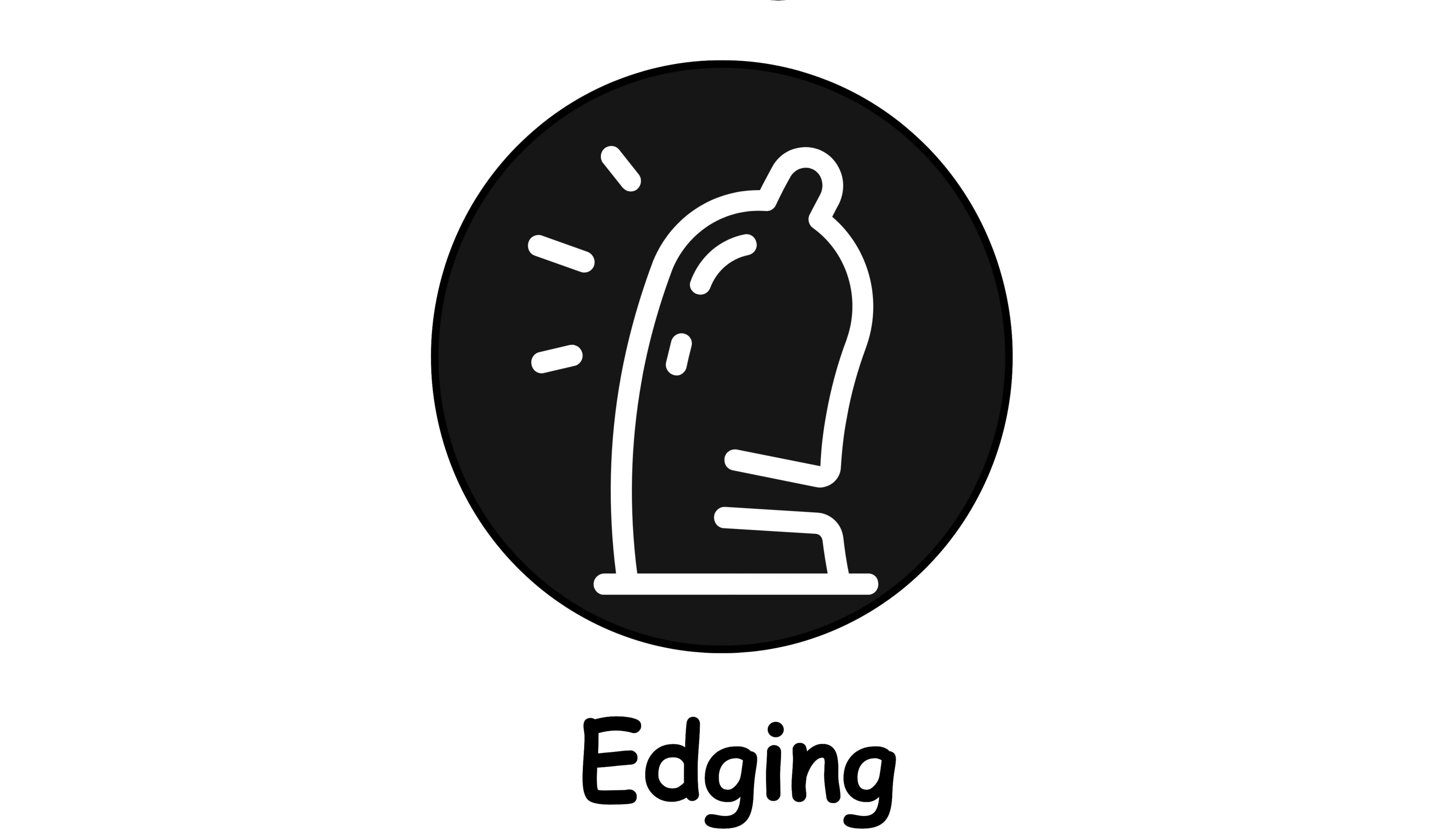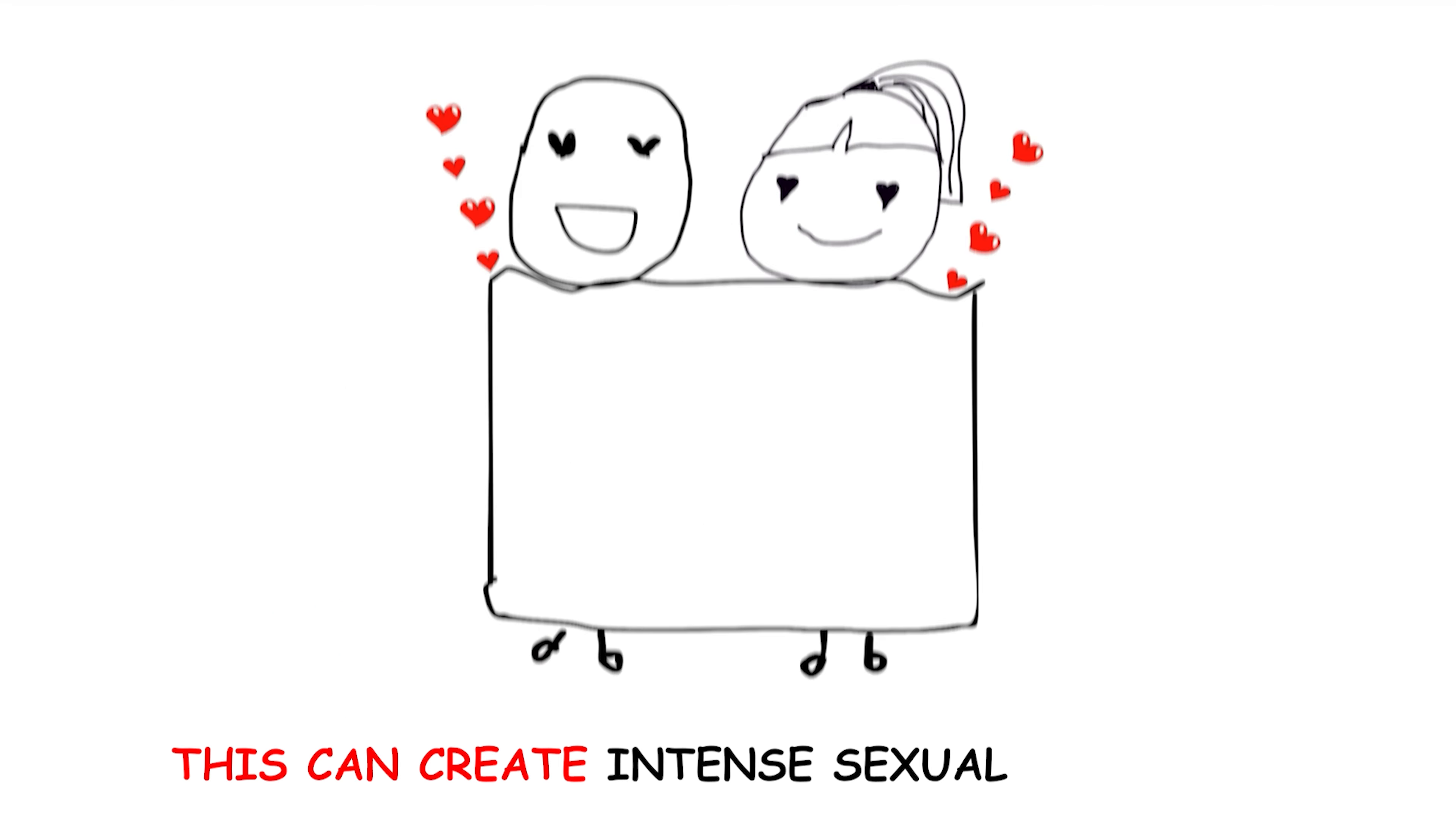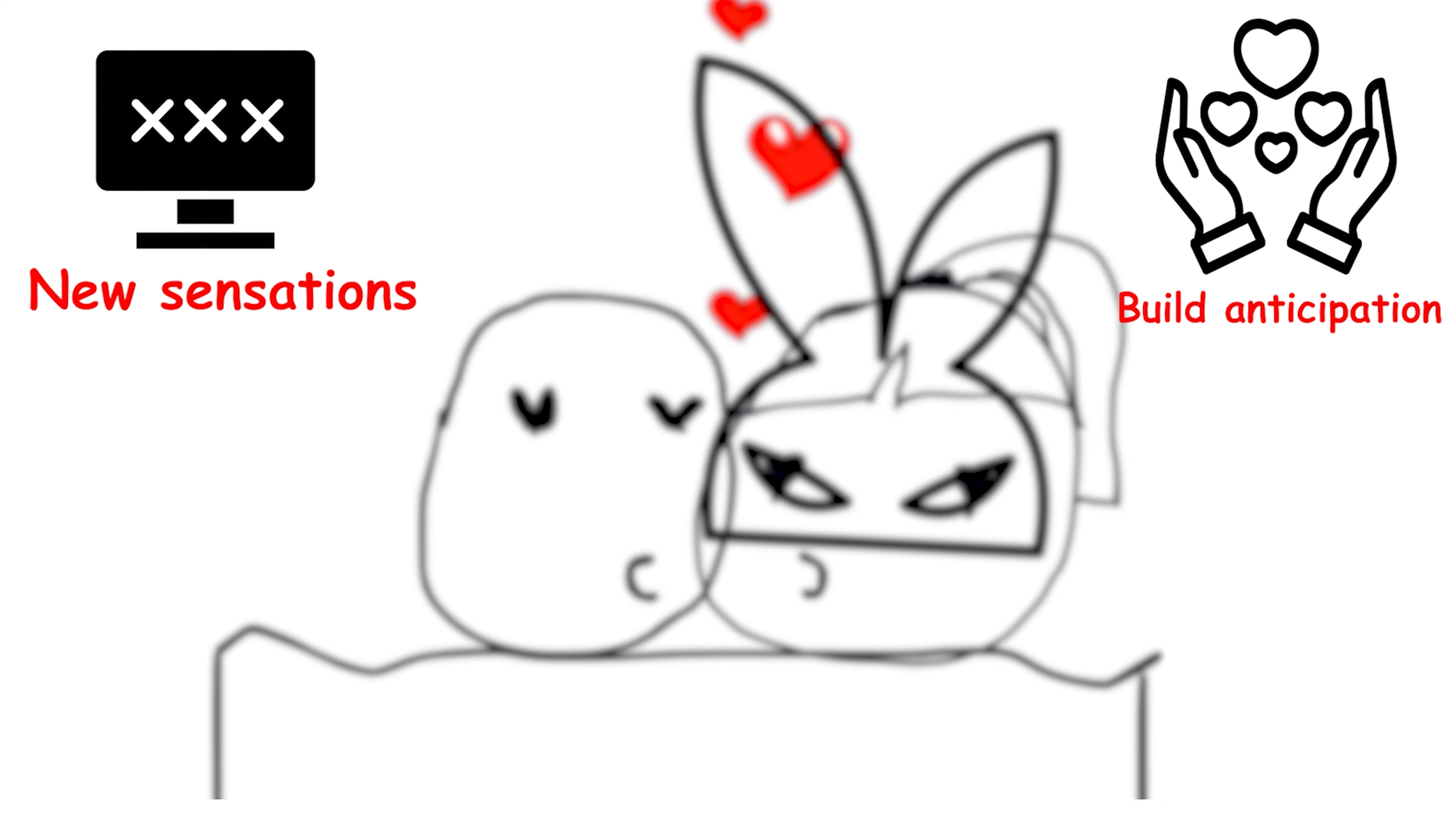Edging. In a sexual context, edging refers to the practice of bringing oneself or a partner to the brink of orgasm repeatedly, without actually climaxing. This can create intense sexual tension and prolong the experience. It requires careful control and communication between partners. For example, a couple might incorporate edging into their lovemaking to explore new sensations and build anticipation.